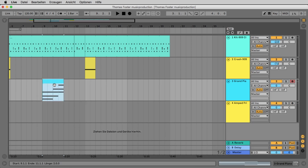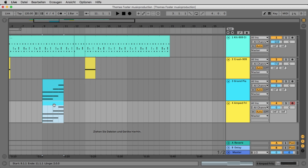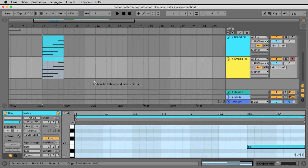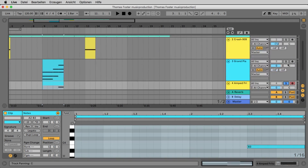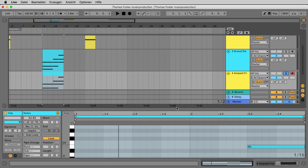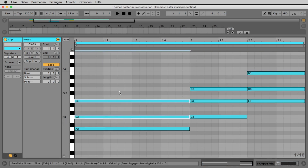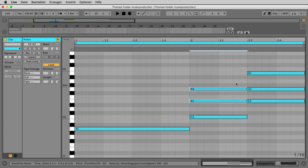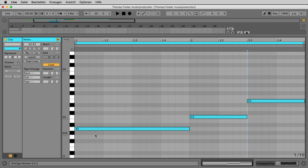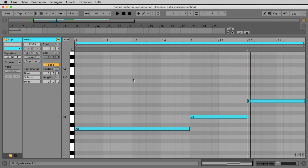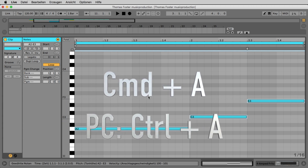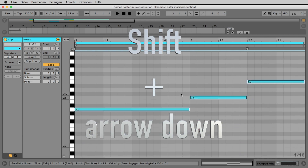Now we copy our piano chords to the bass track. Double-click the clip. We want to hear only the bass, so use the solo feature — click S until it turns blue. Now erase notes 2 and 3 of every chord, leaving just the root notes. Does it sound like a bass? No, it's much too high. Press Command-A to select everything, then Shift plus arrow down to make it one octave lower.